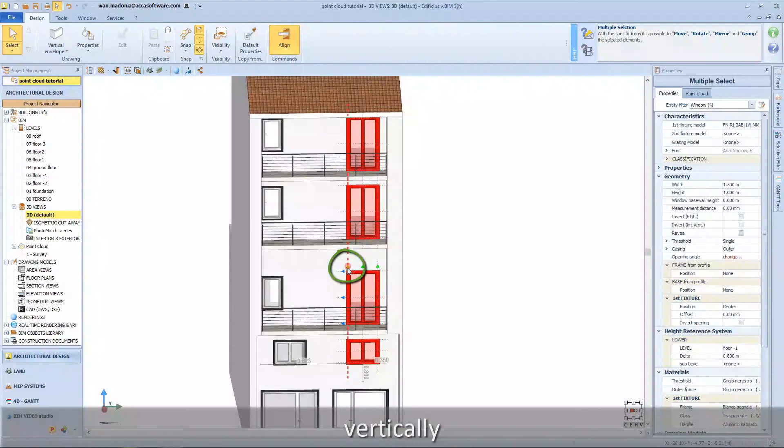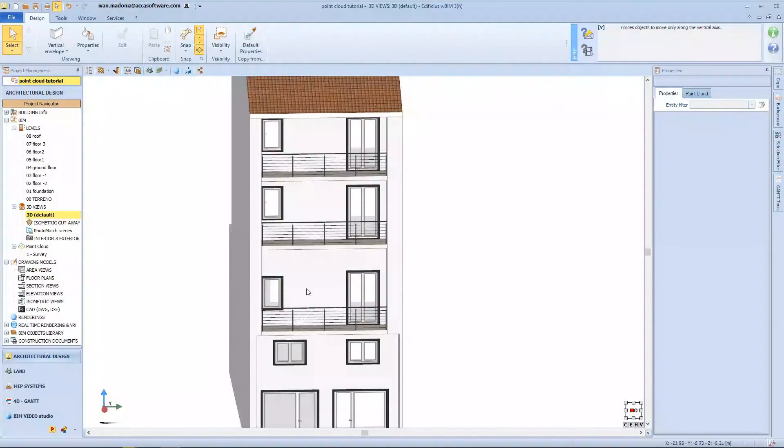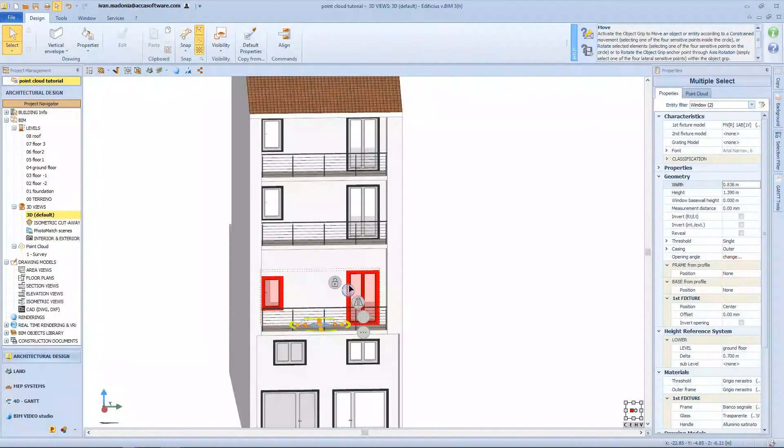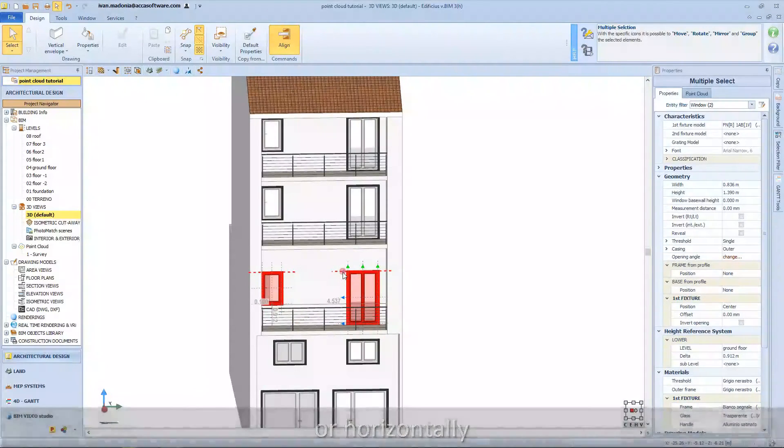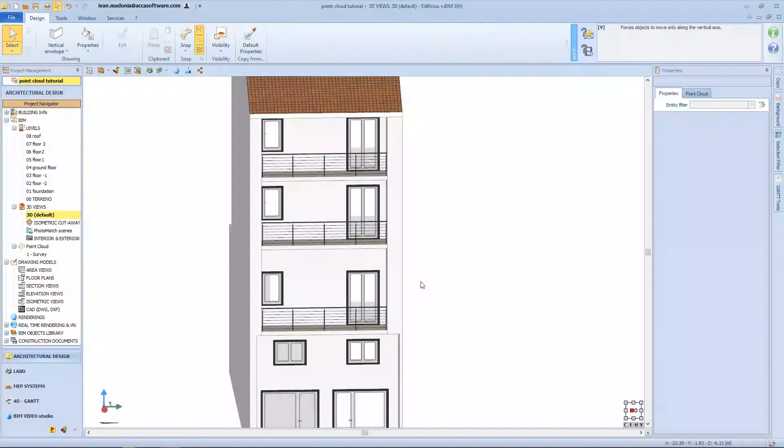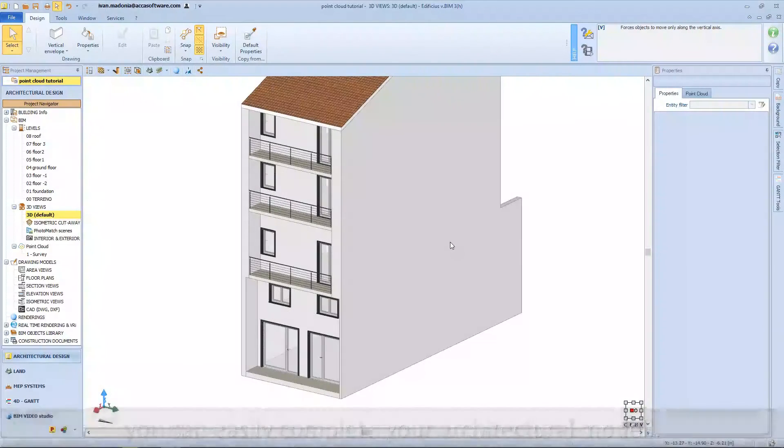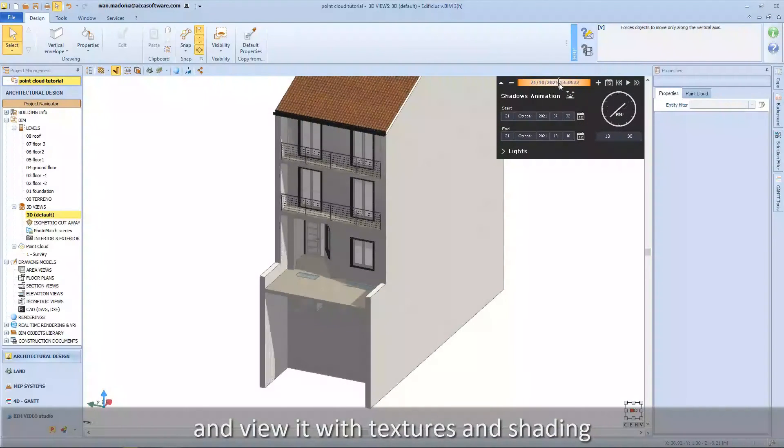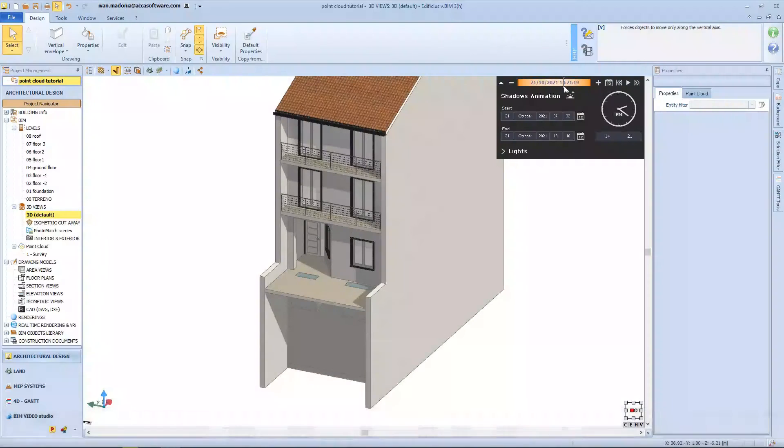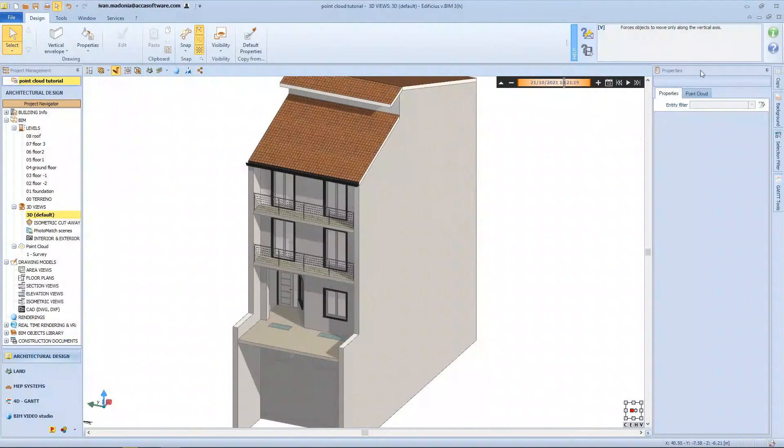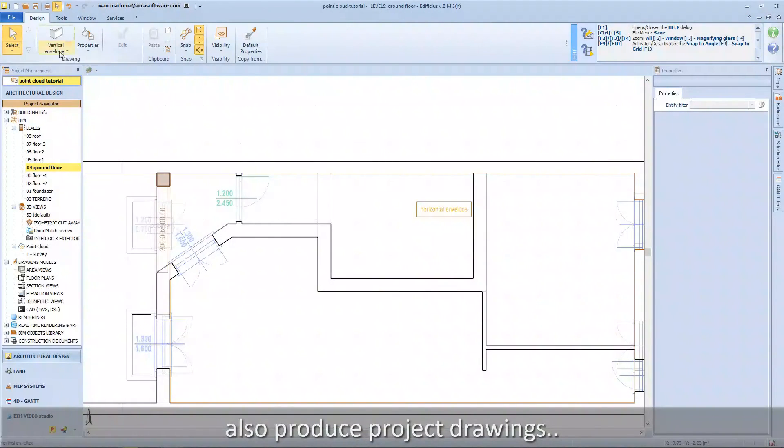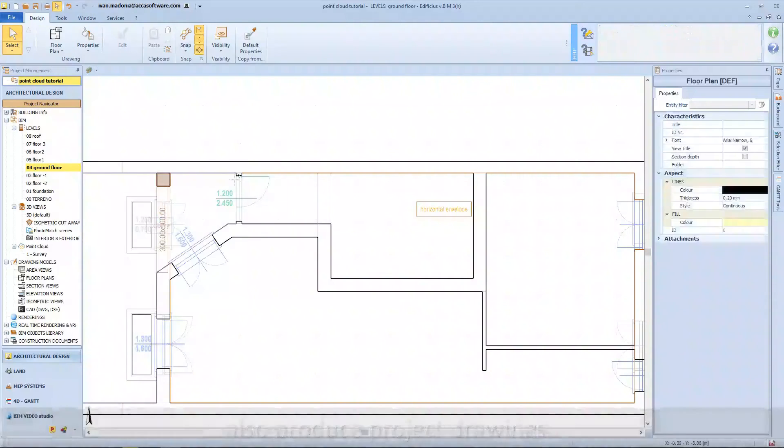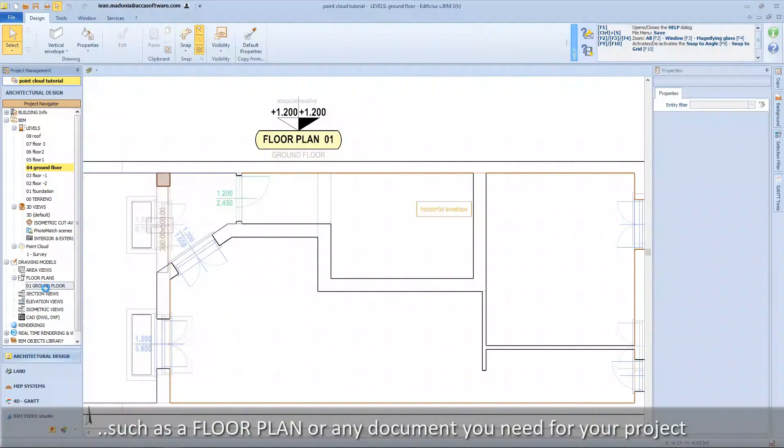Vertically or horizontally. You can easily complete your architectural model and view it with textures and shading. Also produce project drawings such as a floor plan or any document you need for your project.